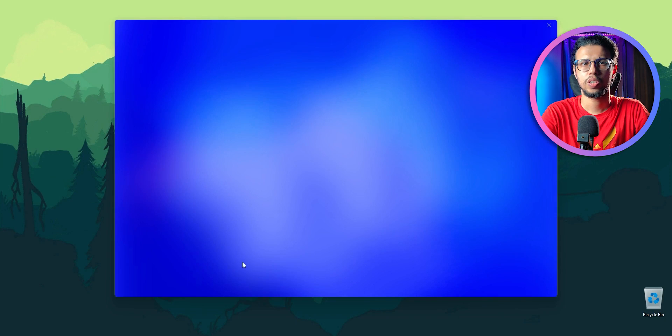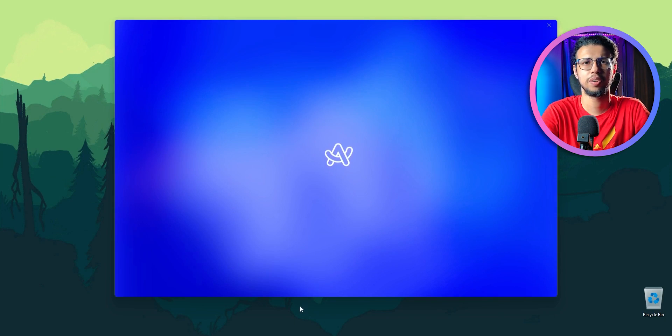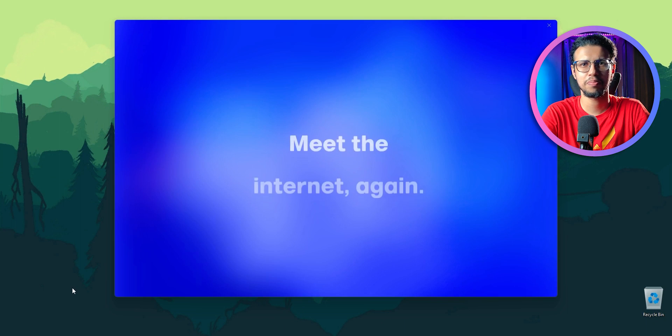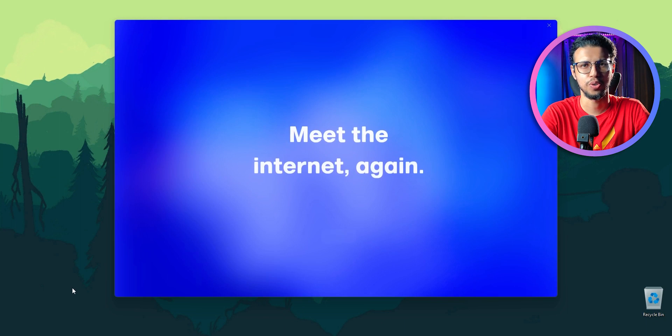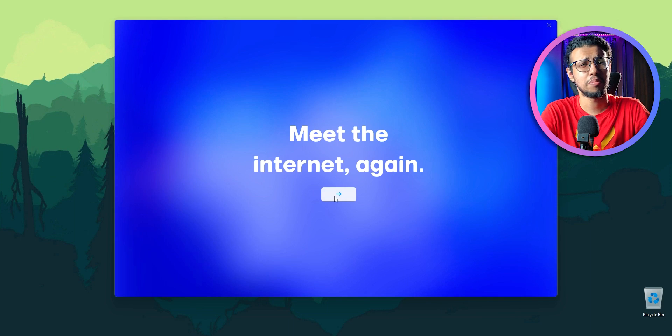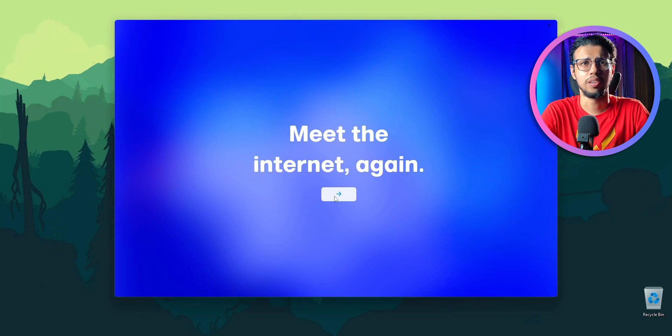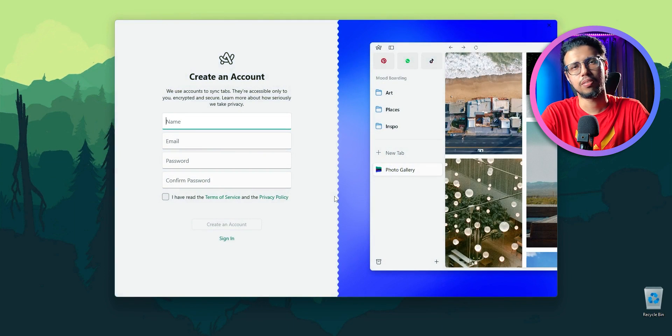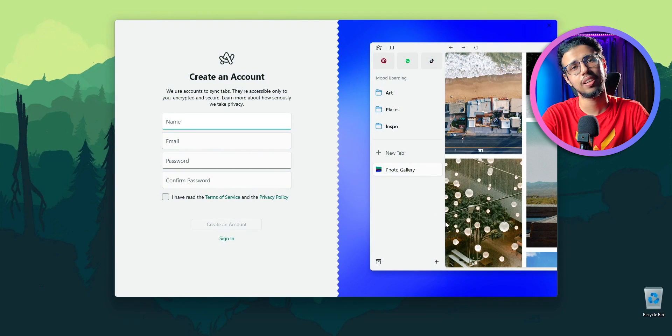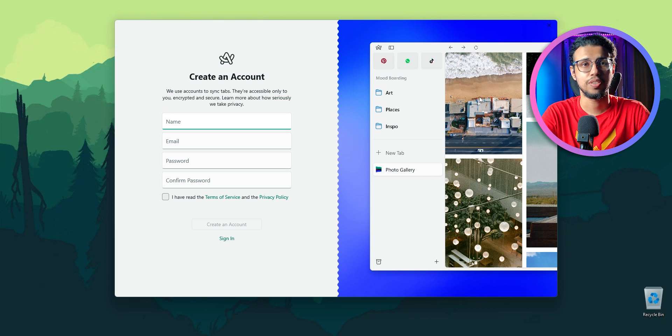Okay, there it is. First impressions are pretty unique for sure. Meet the internet again? It's just a browser, bro, chill. Create an account? Oh come on, really. Fine, let's just do it.